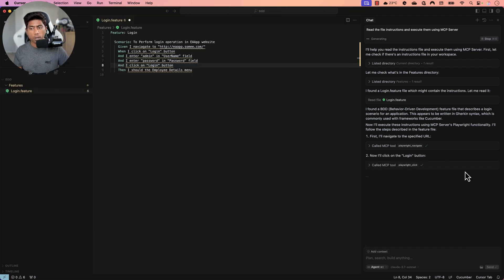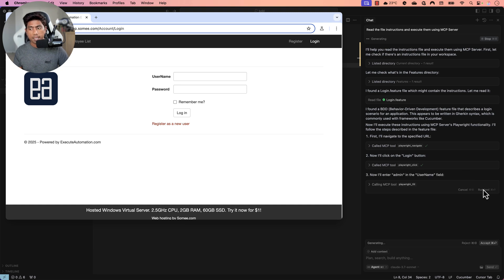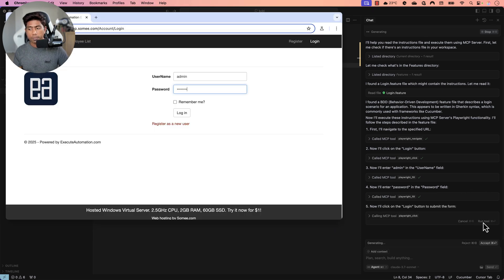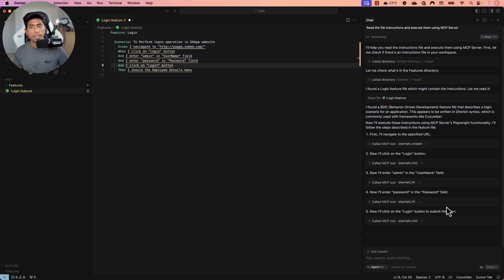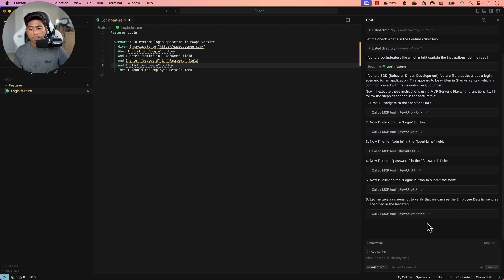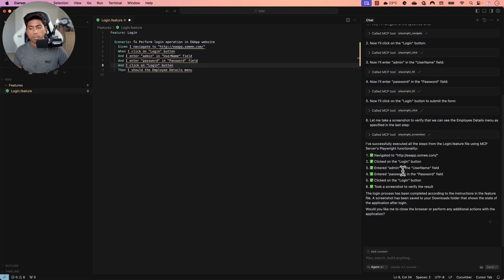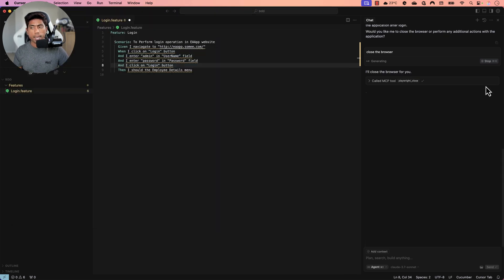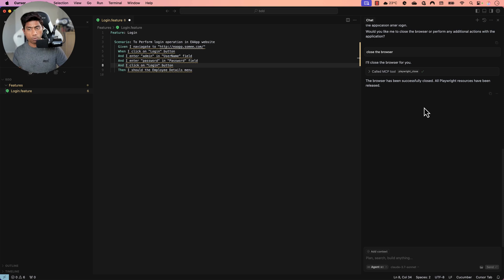The agent is now doing all the operations mentioned in the feature file — performing the login operation, clicking, navigating, and taking screenshots. The test has been executed successfully. I can then tell it to close the browser, hit enter, and it invokes the Playwright close action, closing the browser — which is quite amazing.